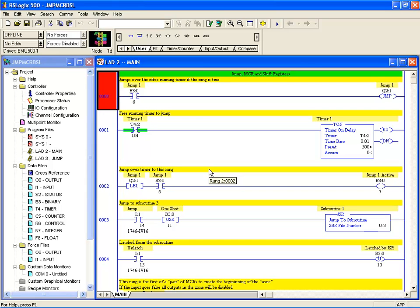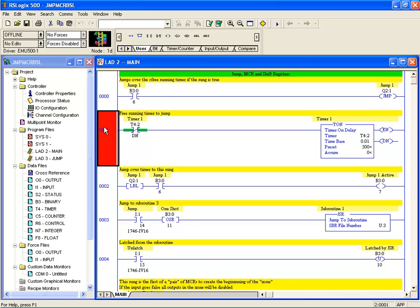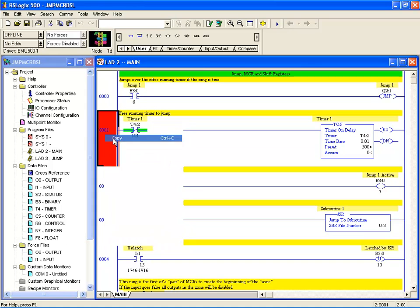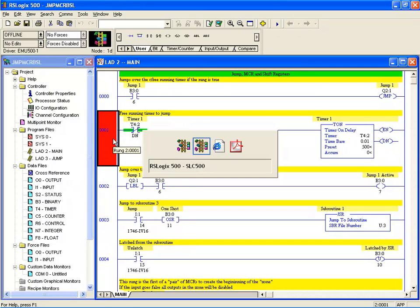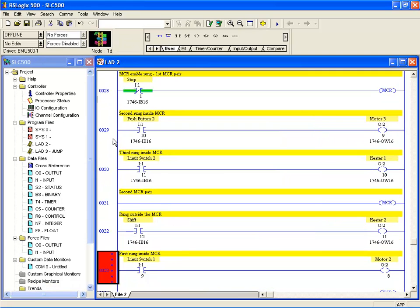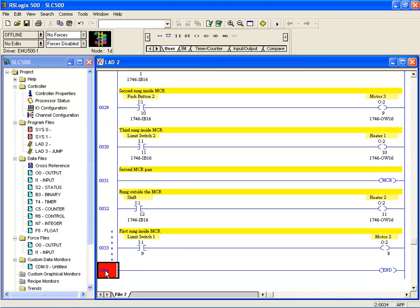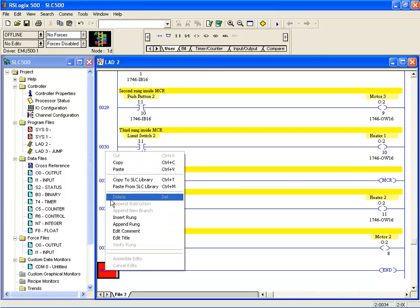In this example I've already opened another RSLogix 500 file and I just have to hit my alt tab key to toggle between them. Let's say I want to copy this timer file from this example to the other. Just right click, Copy in this case because we don't want to cut it out. Hit the alt tab and go to the other file.